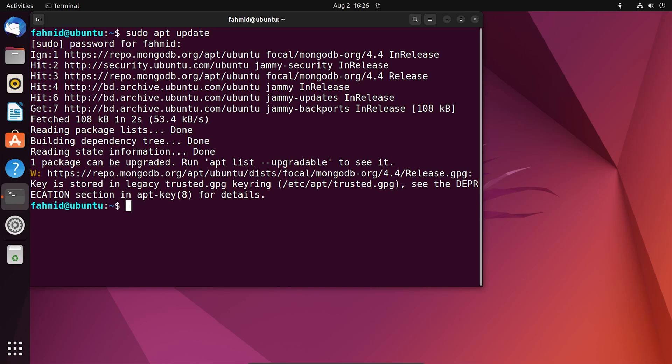Before the installation of Django in your system, you have to have Python available. However, on Ubuntu version 22.04, Python is already installed.